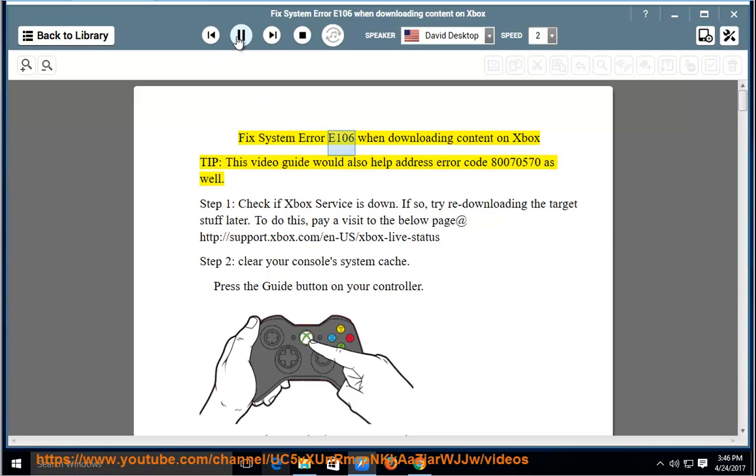Fix system error E106 when downloading content on Xbox. This video guide will also help address error code 80070570.